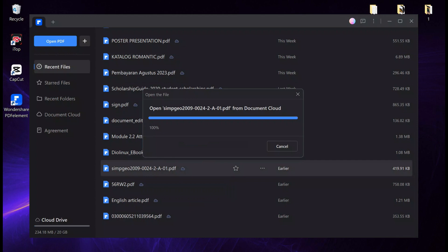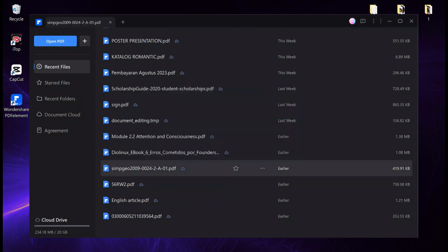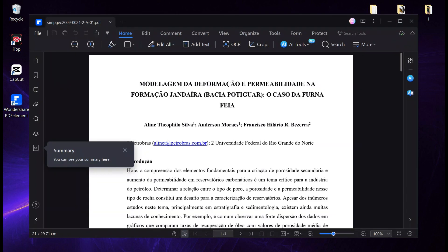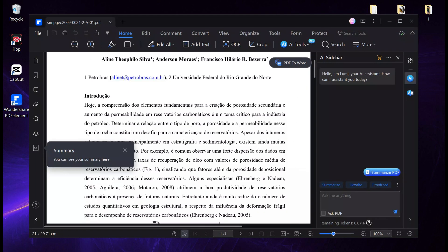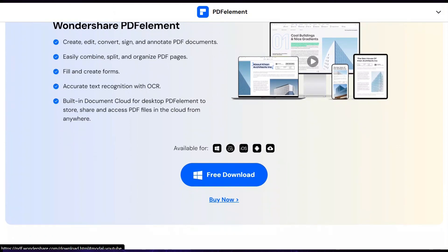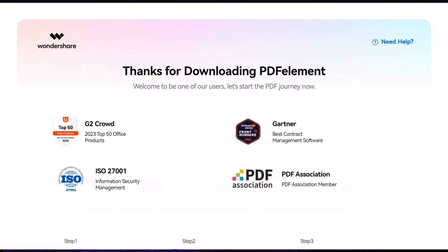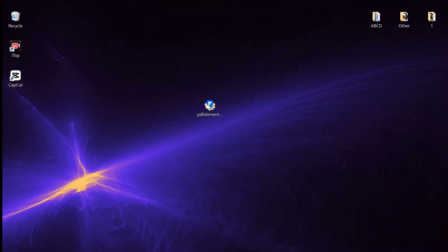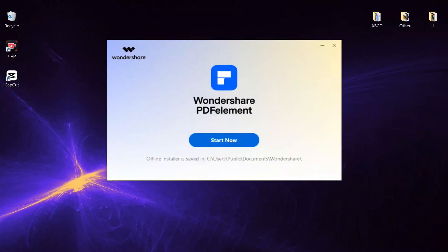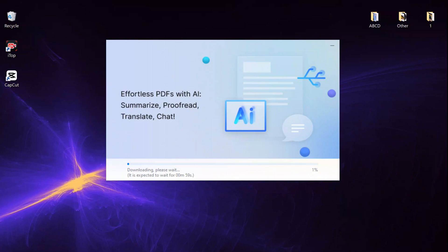Firstly, to use PDFelement software, you need to download the install package. To do that, go to the site of the software from the link given in the description box below. Click on Free Download, you'll get the free software package on your desktop. Double-click on it to install. Click Install and wait until it finishes the installation.